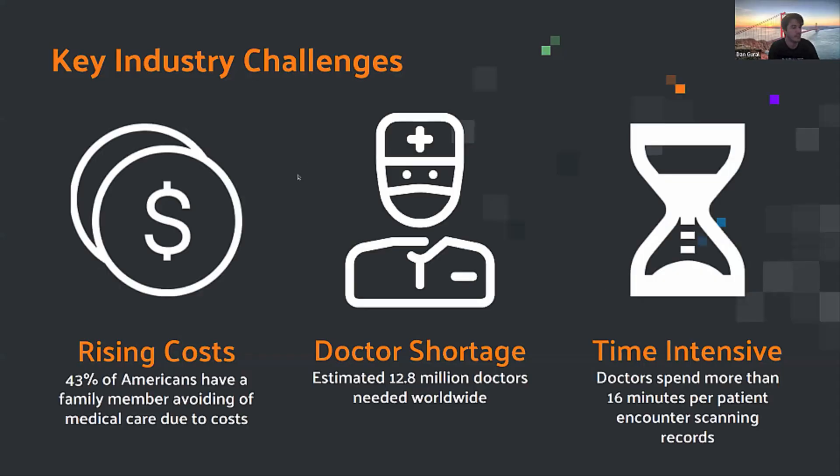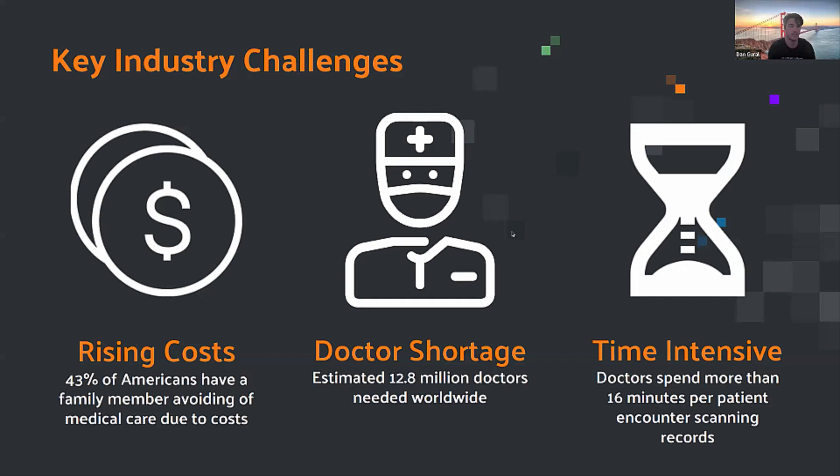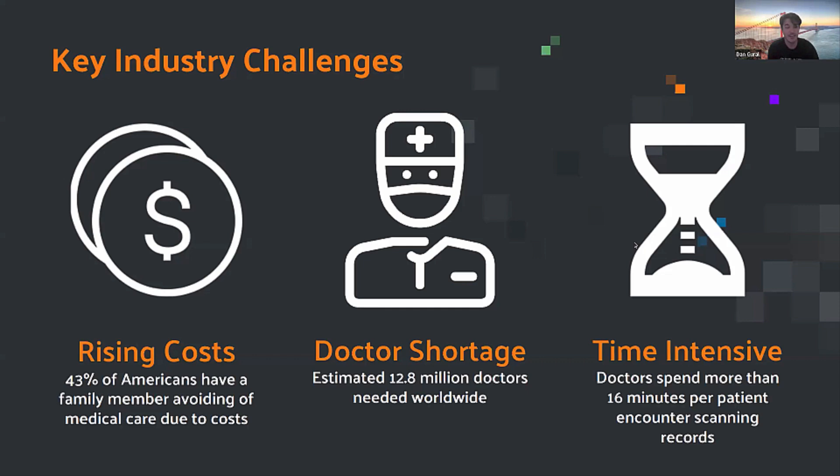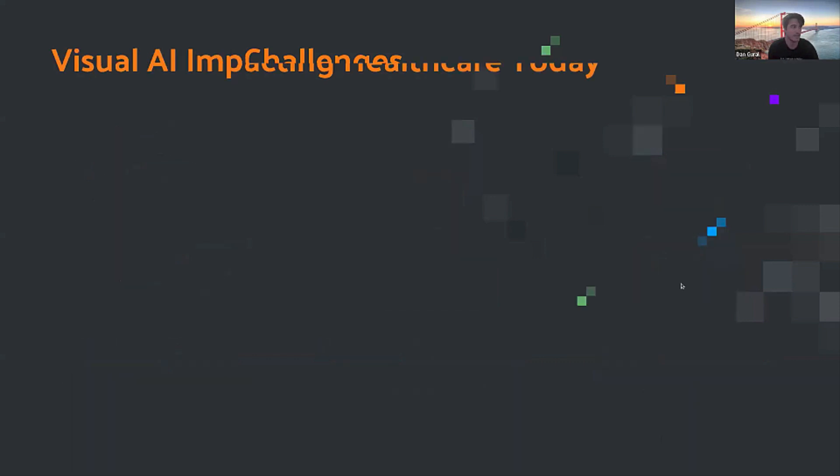So some of the key challenges that we're seeing in contributing to this rise of automatic annotation in healthcare is the rise in costs of medical care. We see 43% of Americans have family members who are avoiding medical care due to costs. There's a worldwide doctor shortage going on. And probably the most important one is that it's very time intensive to give patients the care that they deserve. Doctors right now are spending more than 16 minutes per patient to scan their records, look through their CAT scans, x-rays, whatever it might be. By no means do I think we're at a state where we can turn it all over to the AI. It's all about collecting the most information for that doctor so that they can make an educated decision of what is the best next care in your healthcare journey.